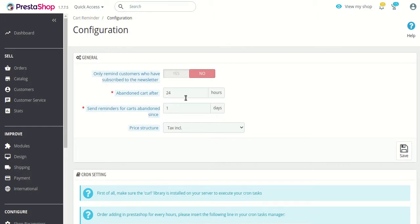Next is 'Abandoned cart after' — this is the time you need to set in order to consider a cart as abandoned. If you set the time as 24 hours, then a customer who has kept some product in a cart for the last 24 hours without processing an order would be considered abandoned. If you set it to 36 or 48 hours, the cart will only be considered abandoned after that selected time.